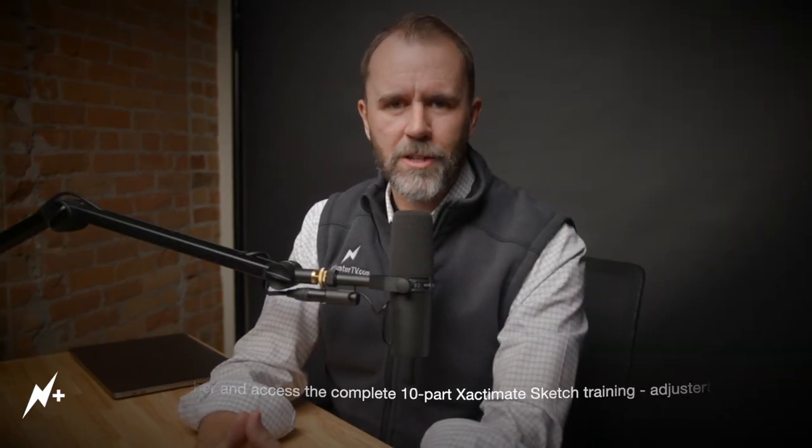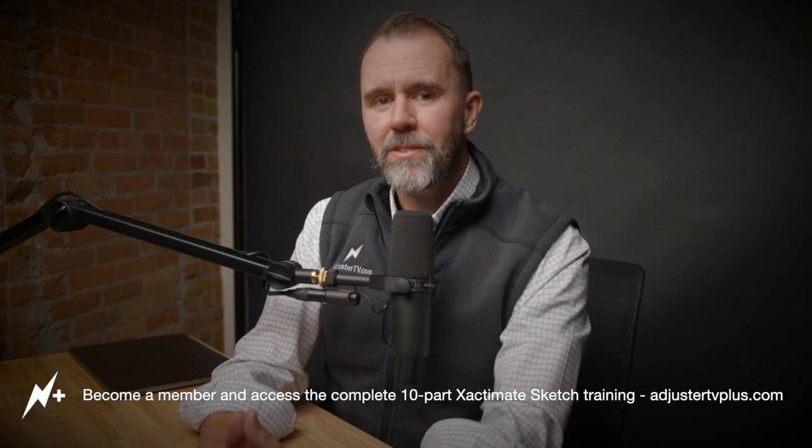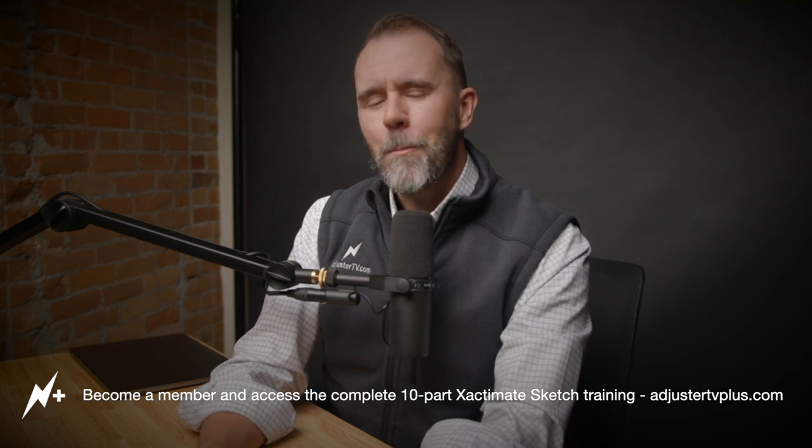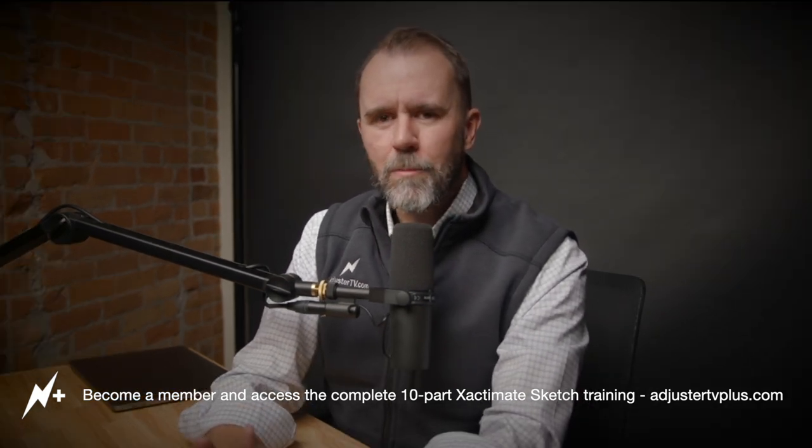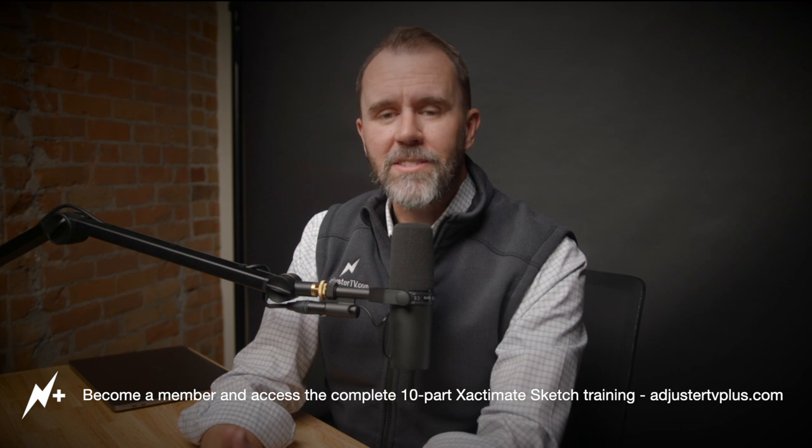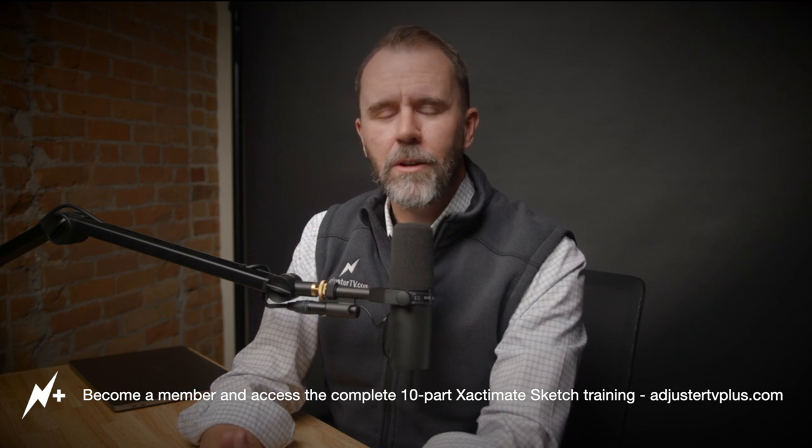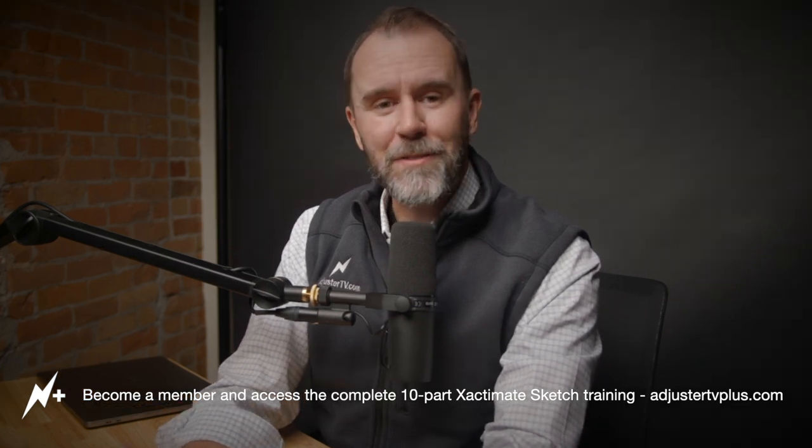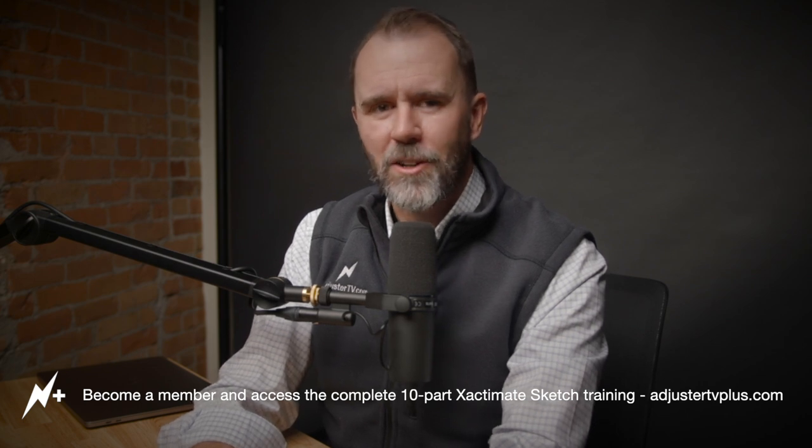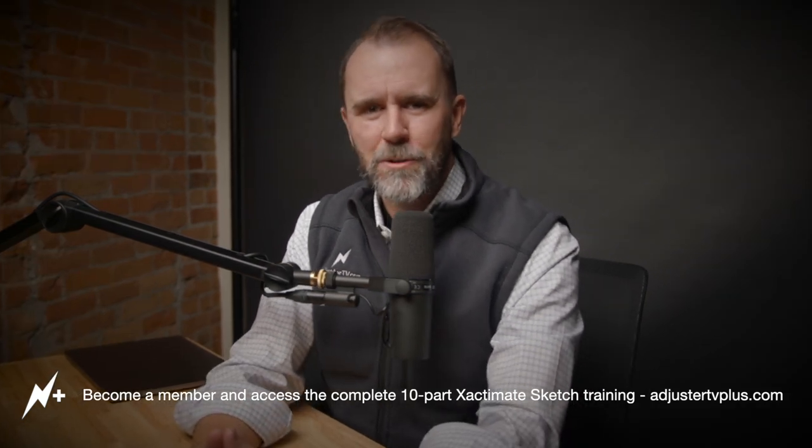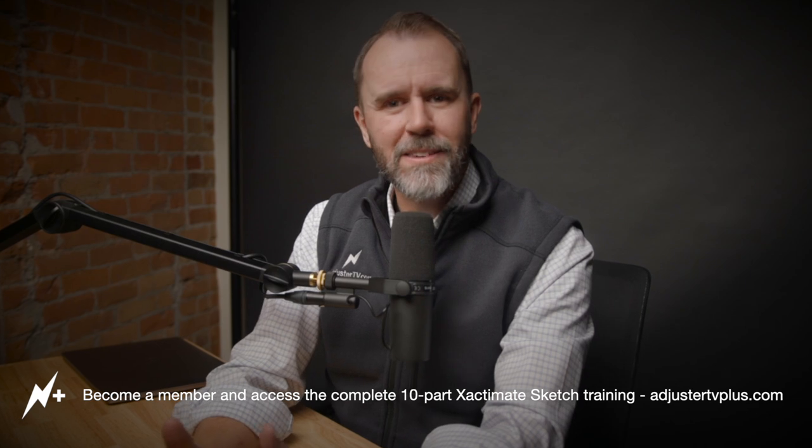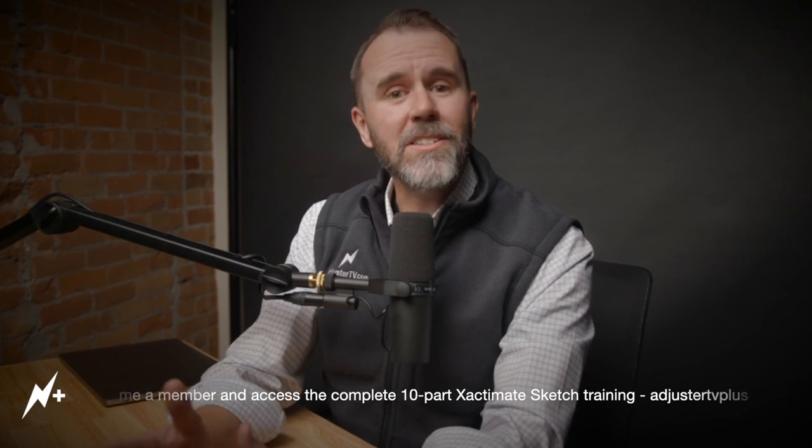And don't forget, you can watch this entire 10-part Xactimate roof sketch series inside of adjustertvplus.com by becoming a member right now. Adjuster TV Plus also has extensive scoping videos, a complete Xactability training, live stream trainings, and tons more. We add new video trainings every single month. So come right along with us at Adjuster TV Plus. All right, that's it for me. Catch us next time right here on Adjuster TV. Thank you so much for watching and have a great storm.